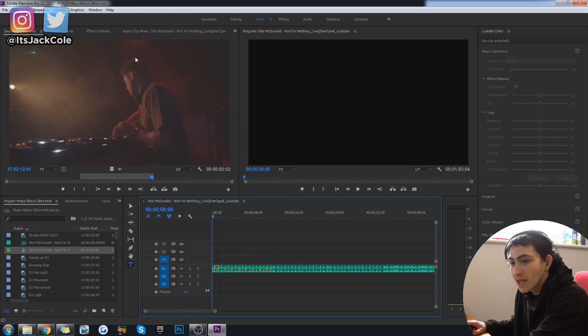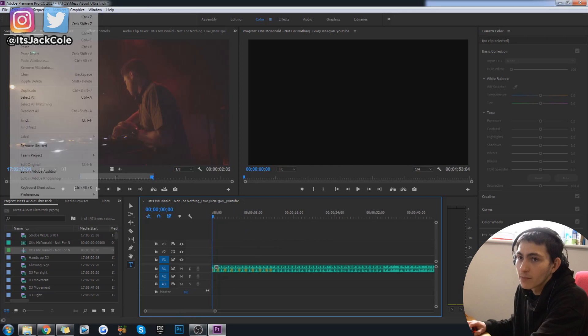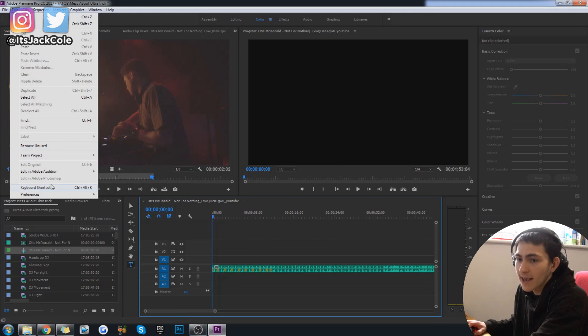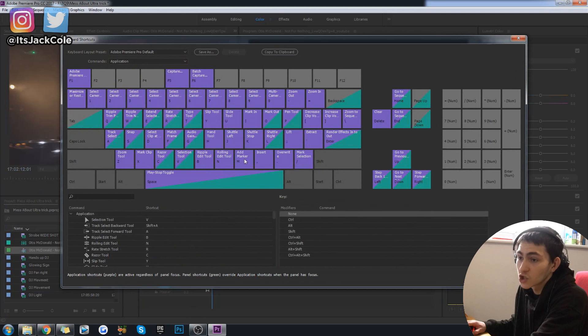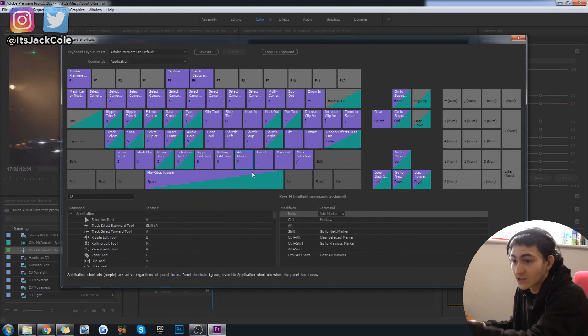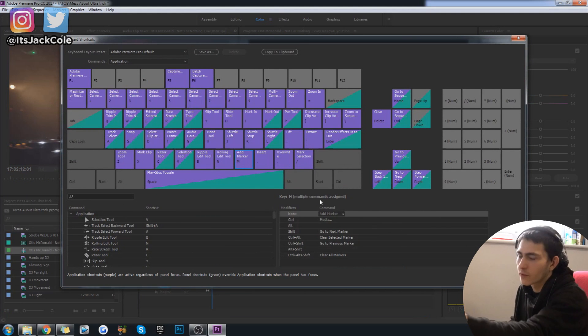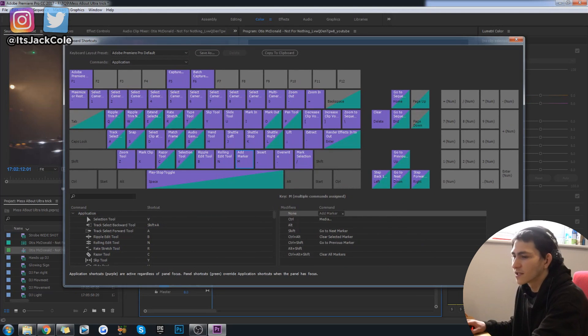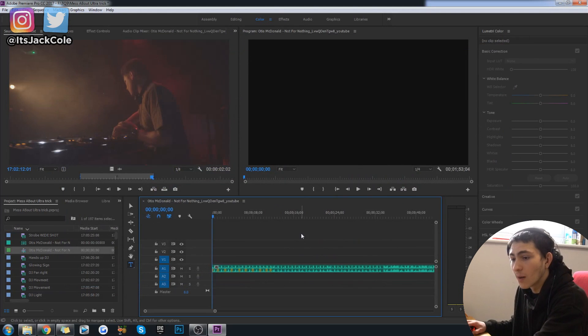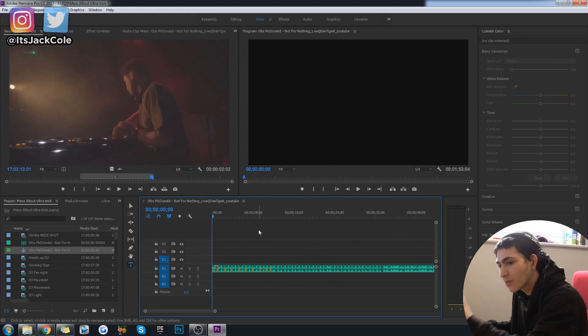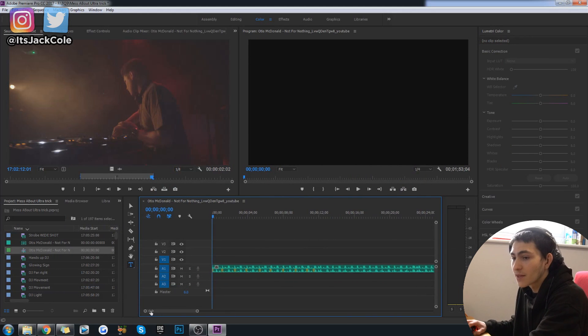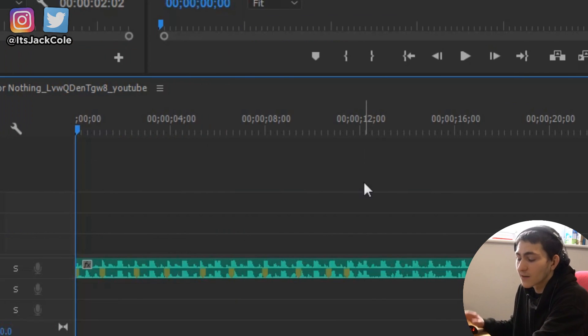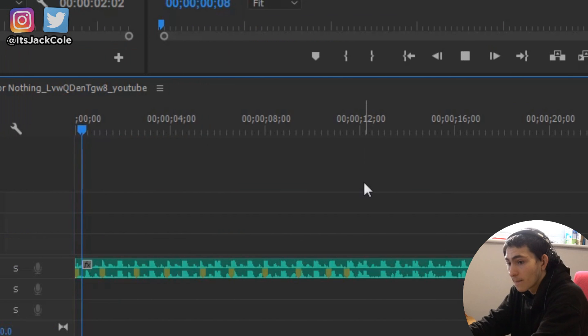So M for me is my marker button but if it's not M for you you can go up to edit, go to keyboard shortcuts and then just change it to M or figure out whatever else it is. But I'm going to go ahead and give a play through my track and just press M every time I think it's a beat that I'd want to change on.